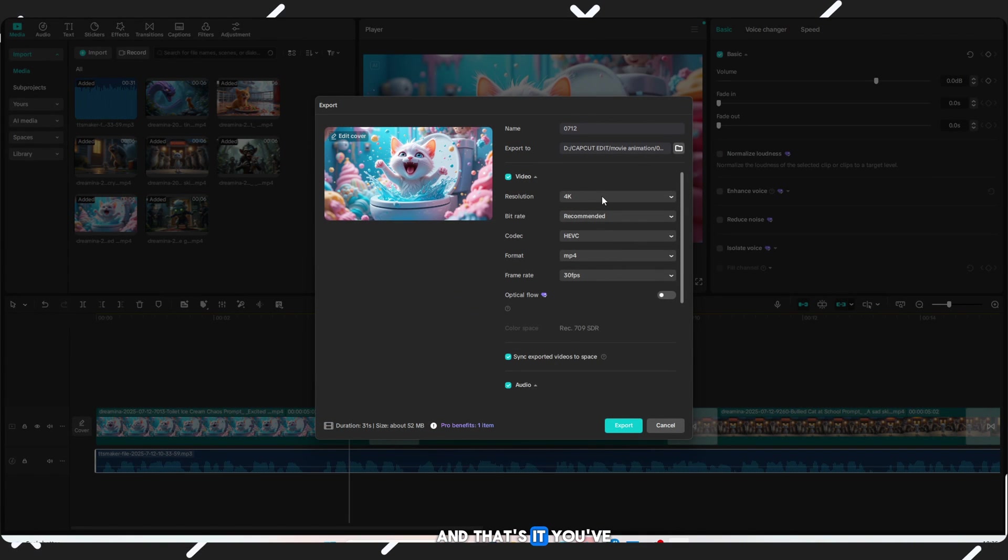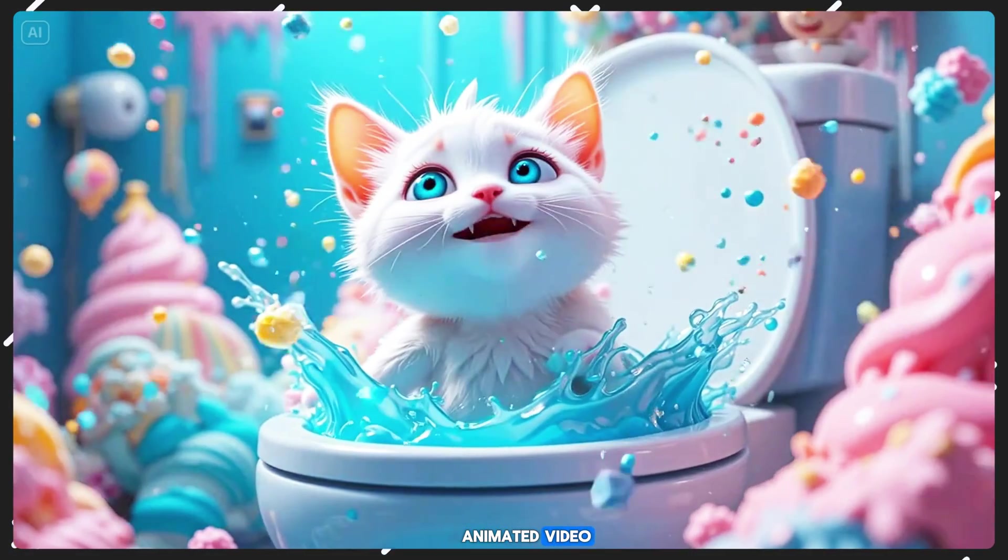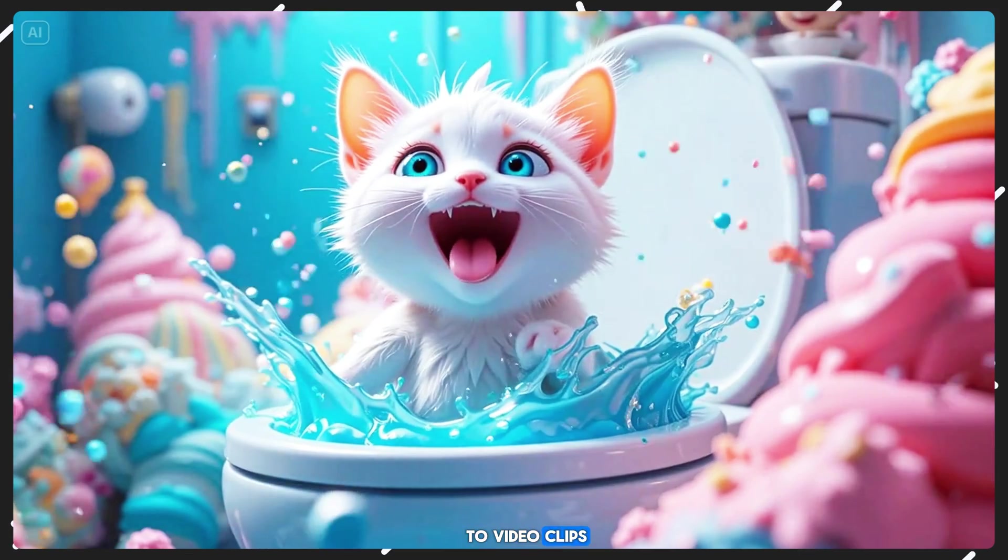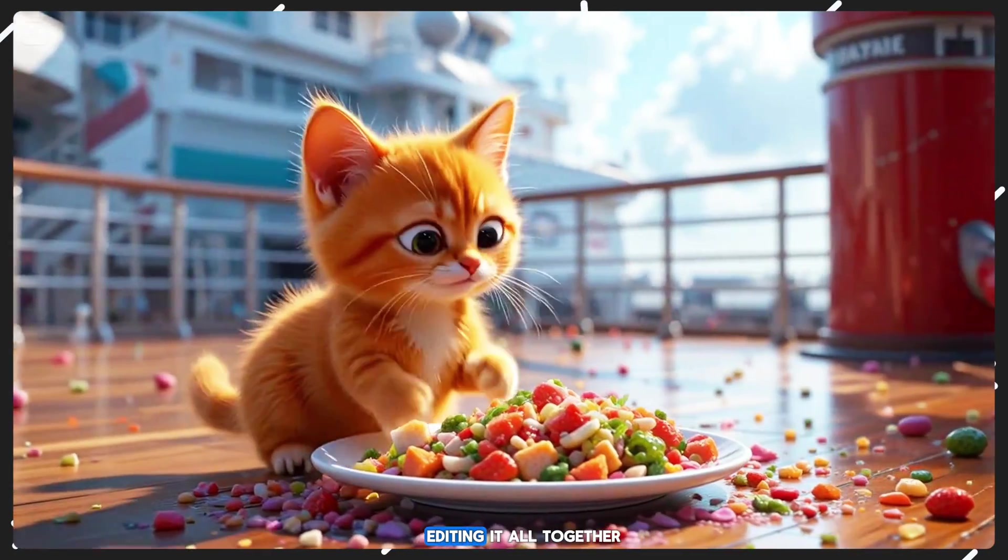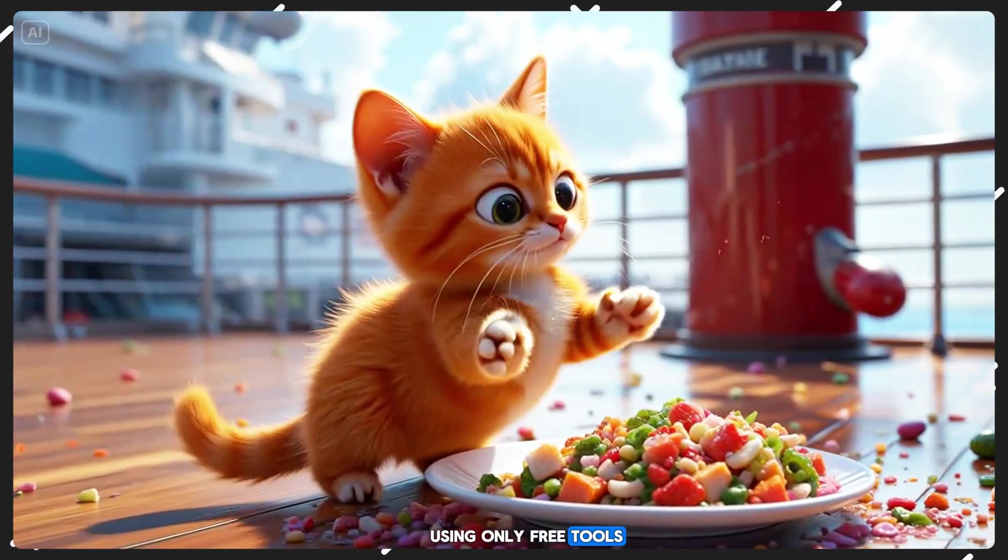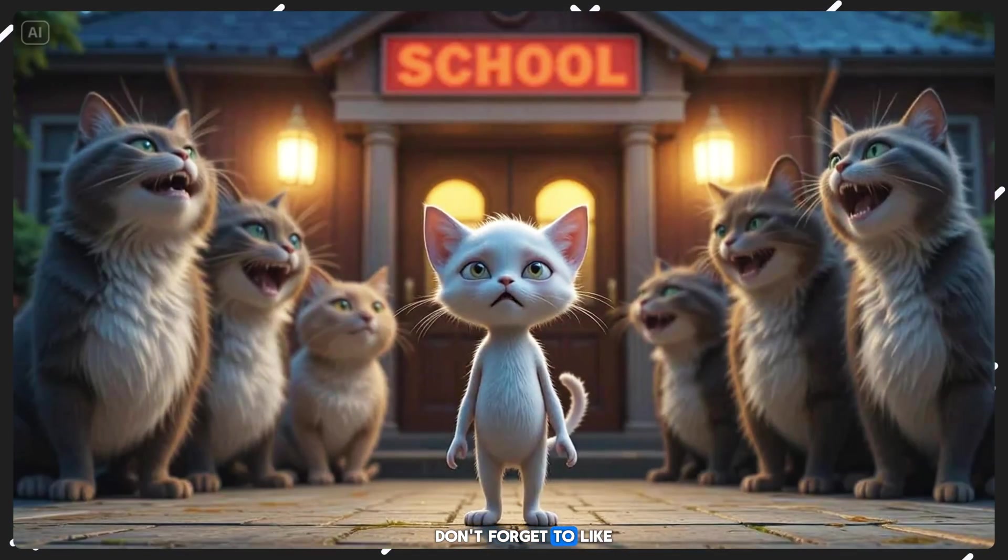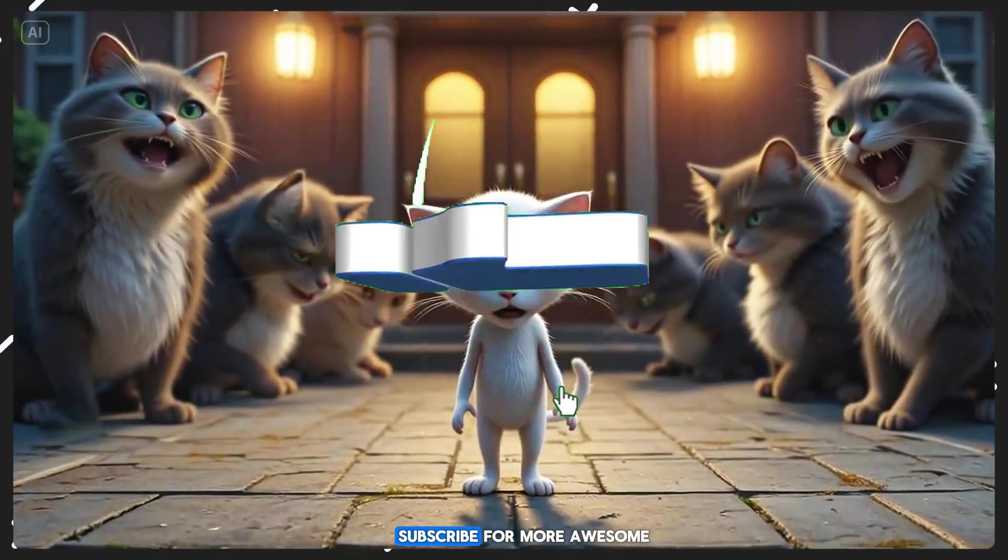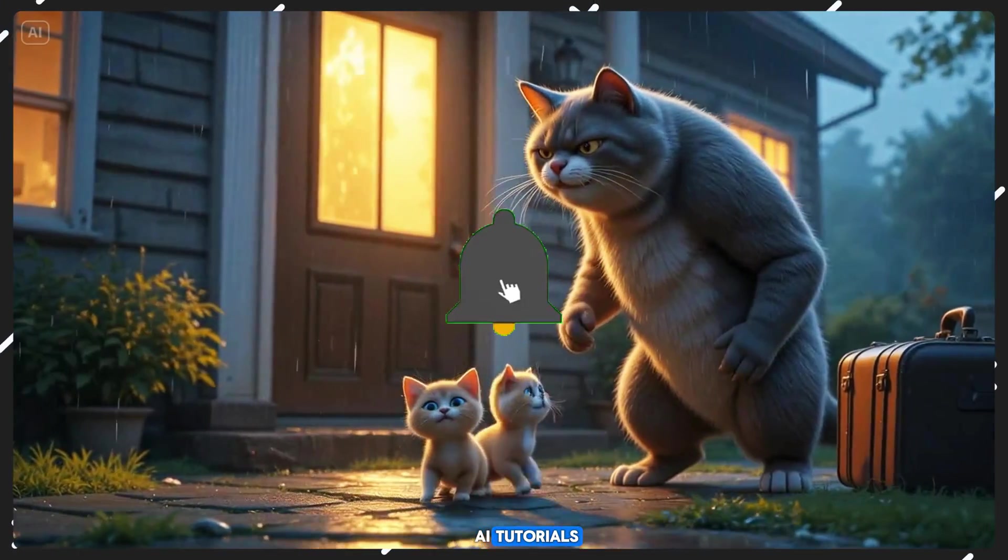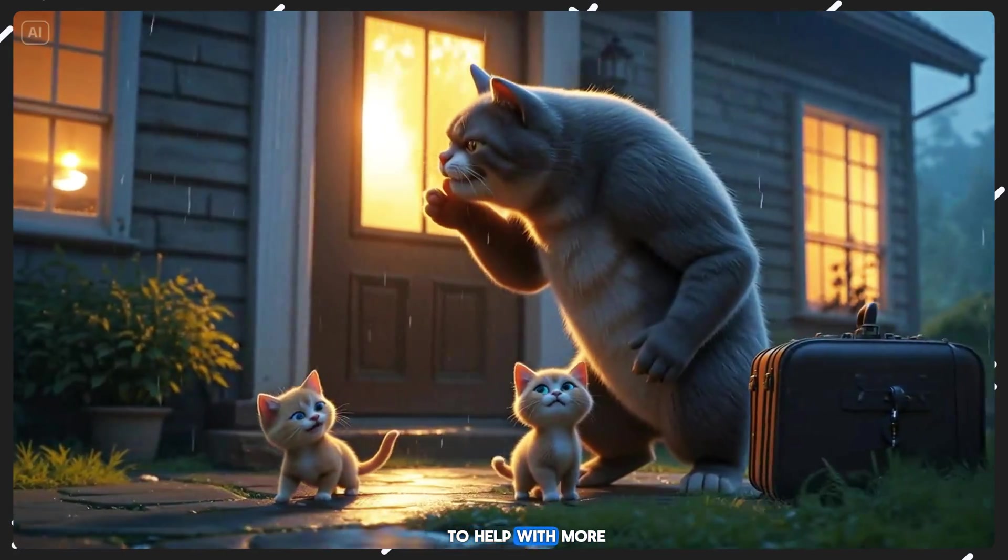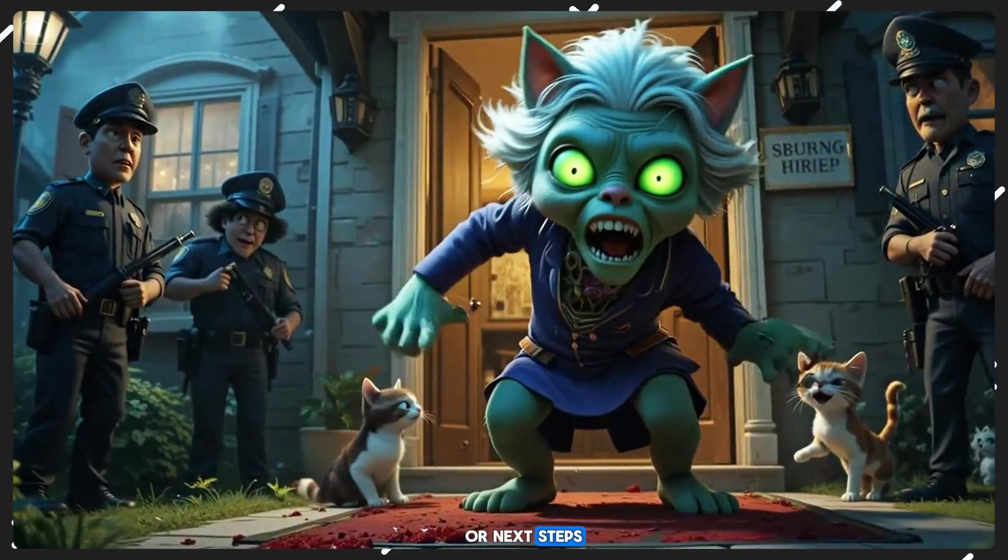And that's it! You've now created a full animated video from AI-generated images to video clips to voiceover, and finally editing it all together using only free tools. Don't forget to like this video if you found it helpful, subscribe for more awesome AI tutorials, and comment below if you want me to help with more advanced editing or next steps.